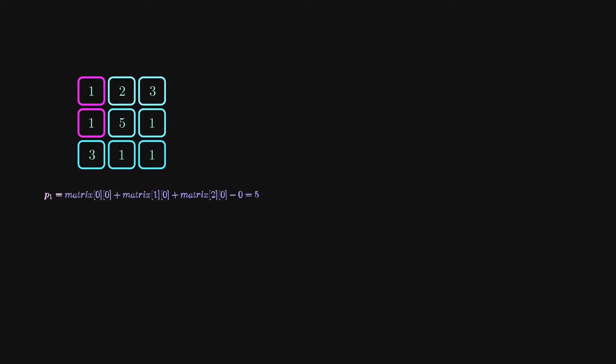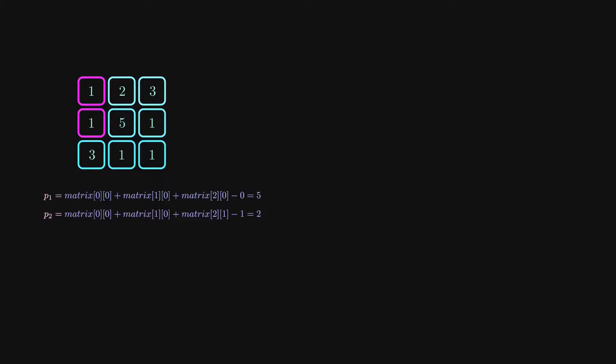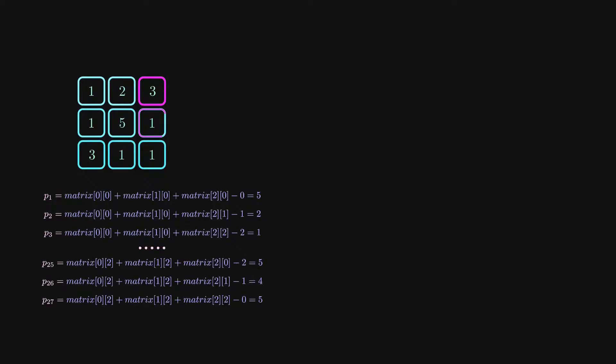So our first combination gives us five points. Now let's generate another combination. In this case, we have the same cells for the first and second rows. But now, in the third, we are picking the second one because the first one is already picked. For this combination, we have got two points and so on. Eventually, we'll end up with 27 combinations for this example. After generating all possible combinations, we simply need to grab the max one as we decided earlier.